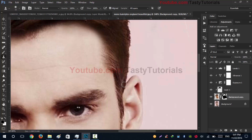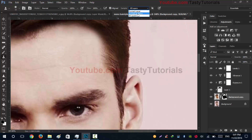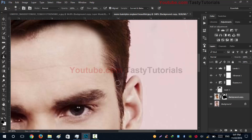When using the Clone Stamp tool, click and hold Alt and select the area you want to pick — left-clicking will select it. If you want to sample only from the current layer, choose 'Current Layer'. If using two layers, choose 'Current and Below'. For more layers, use 'All Layers'. Let's check the layer below.